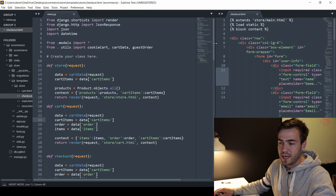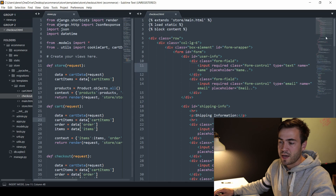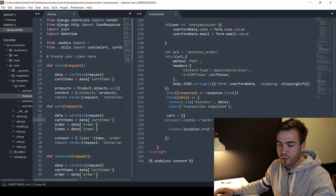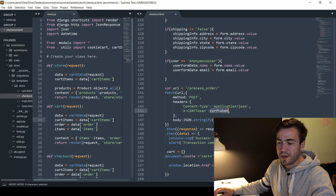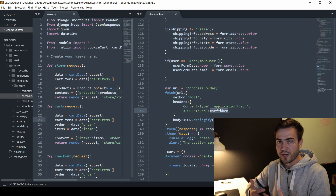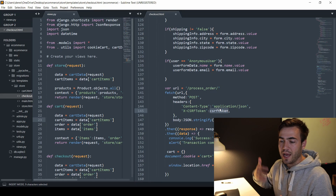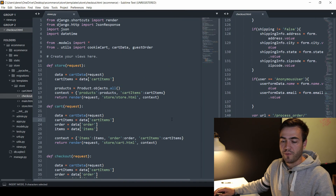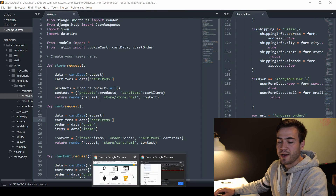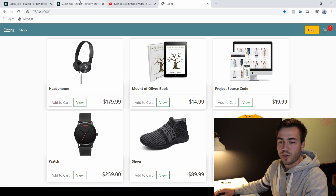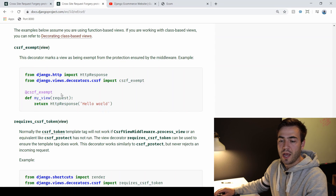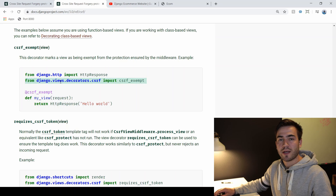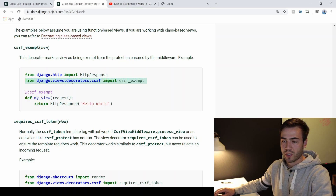That's happening because the CSRF token we created in main.html — whenever we try to check out, this token that we're passing through in our post data is not being generated. We're not actually creating a session and it's not sending it. The first solution is a quick fix: since we're not sending data that's too valuable, we're just going to create that view and make it CSRF exempt.